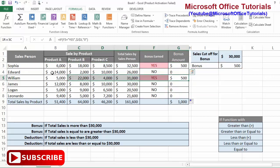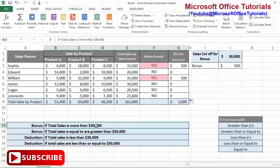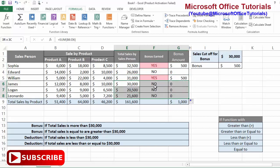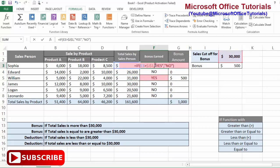This was the first situation. The employees whose total sale is greater than 30,000 got a bonus, while those whose sales are not greater than 30,000 did not. So far in the IF function we have learned the 'greater than' situation.